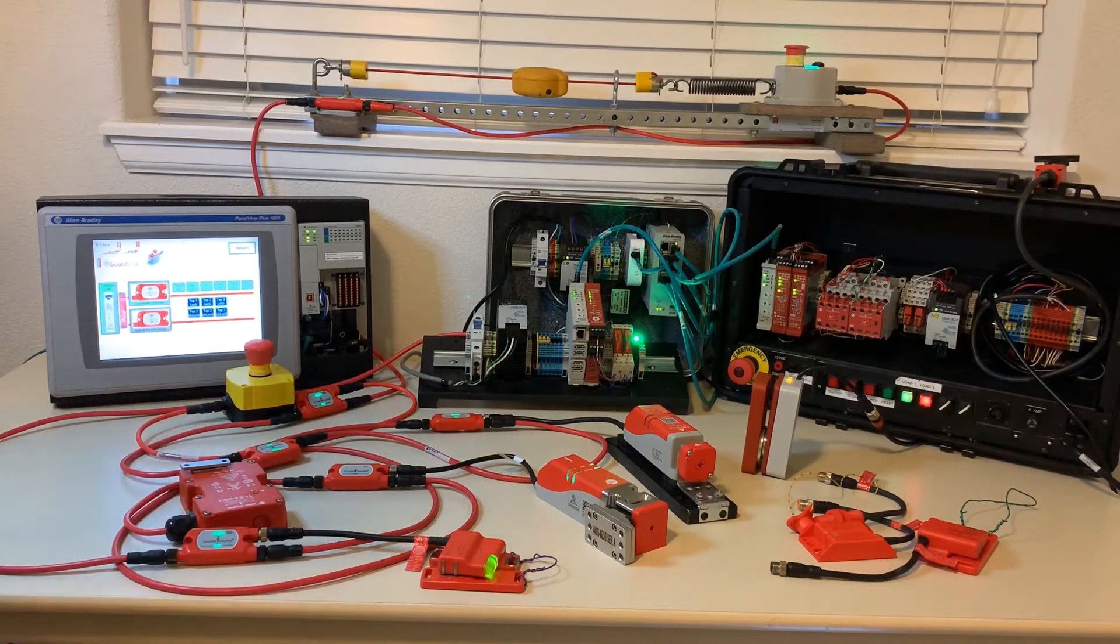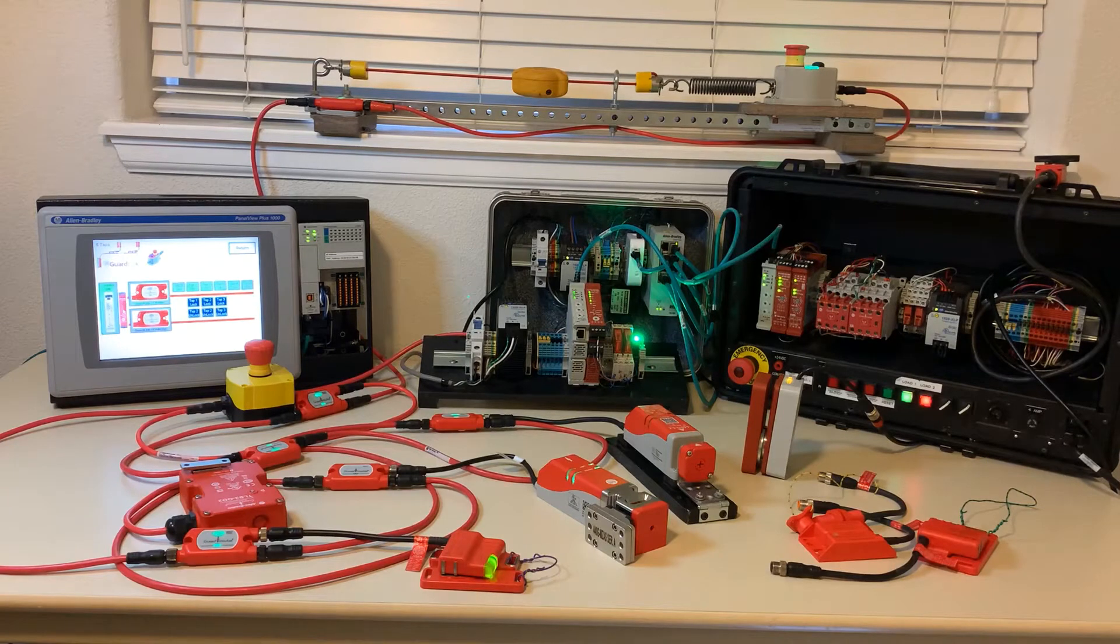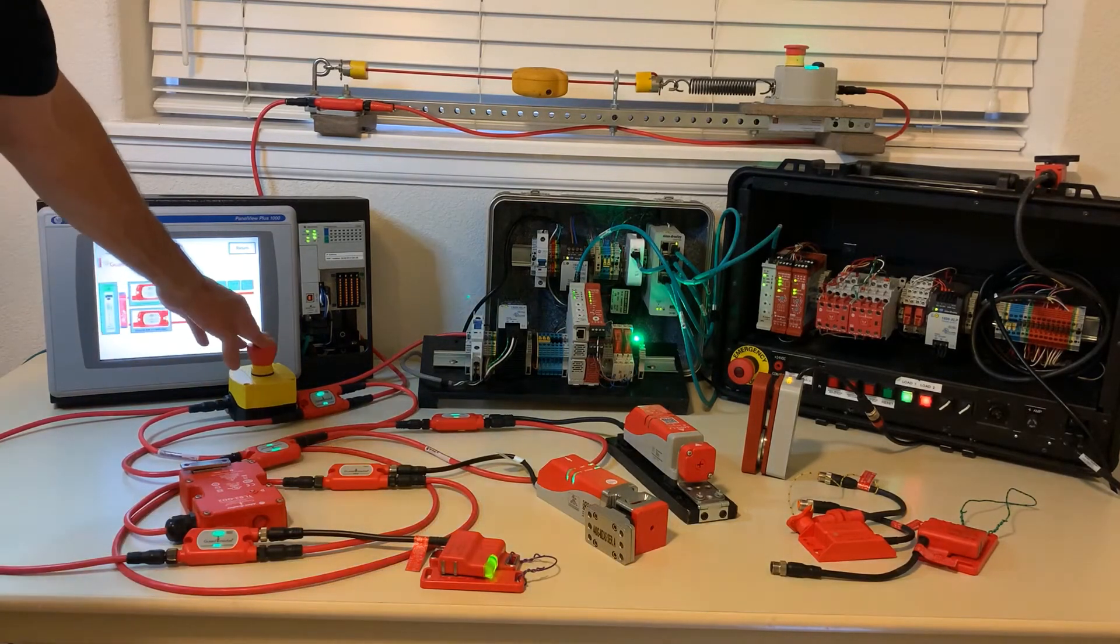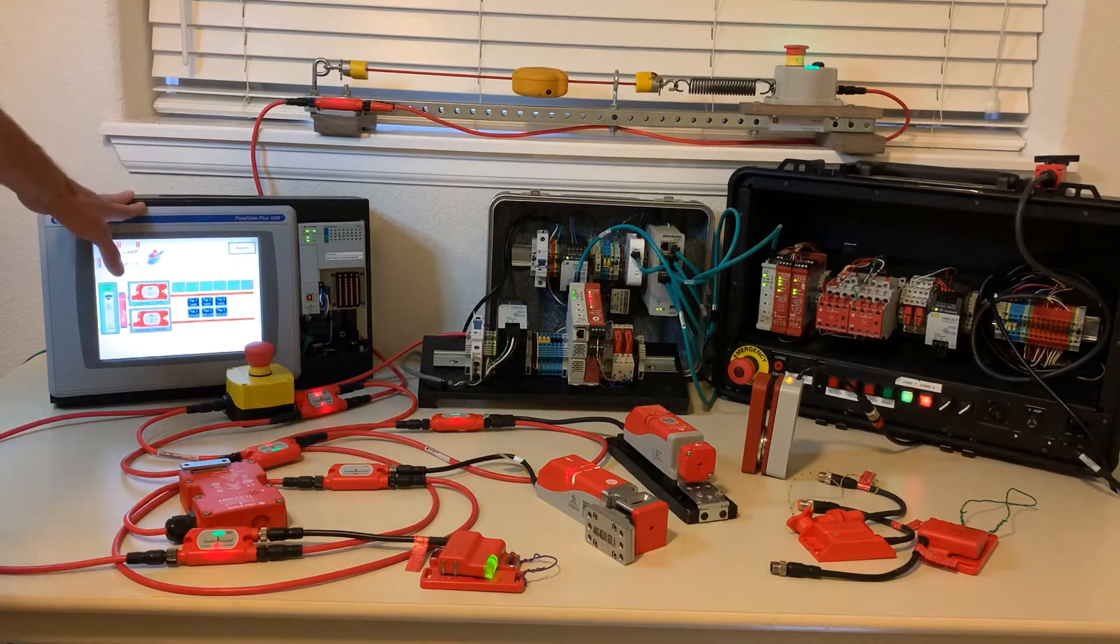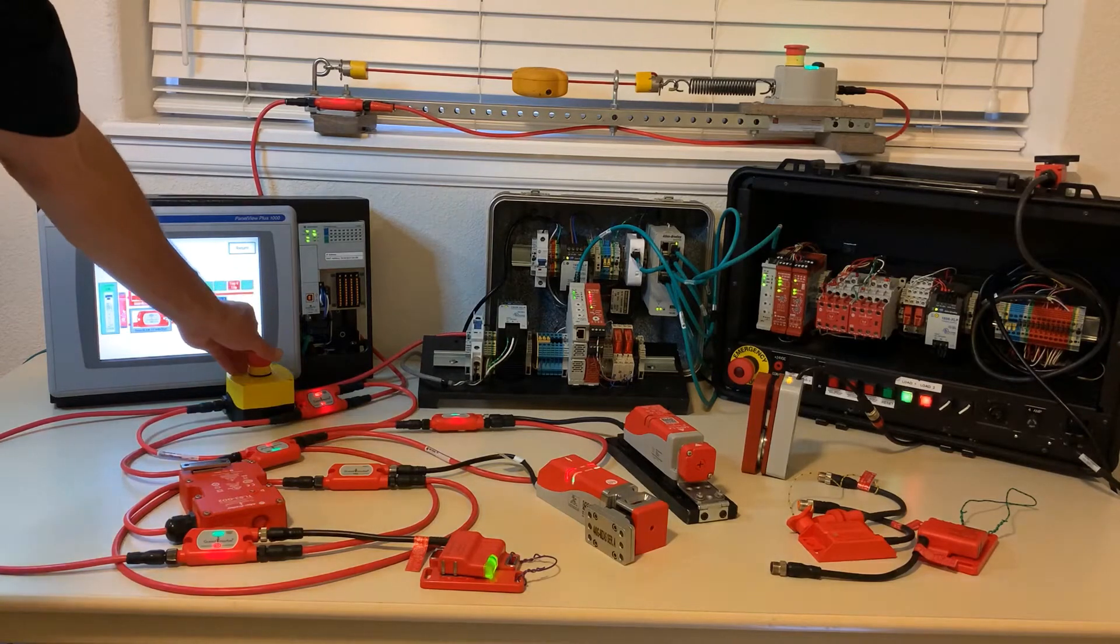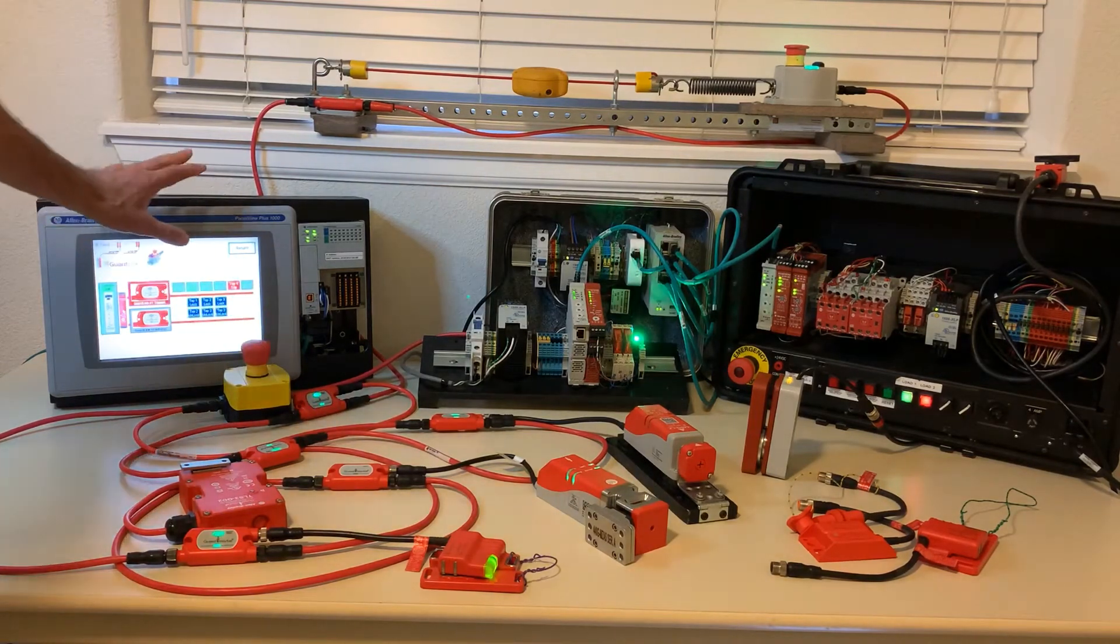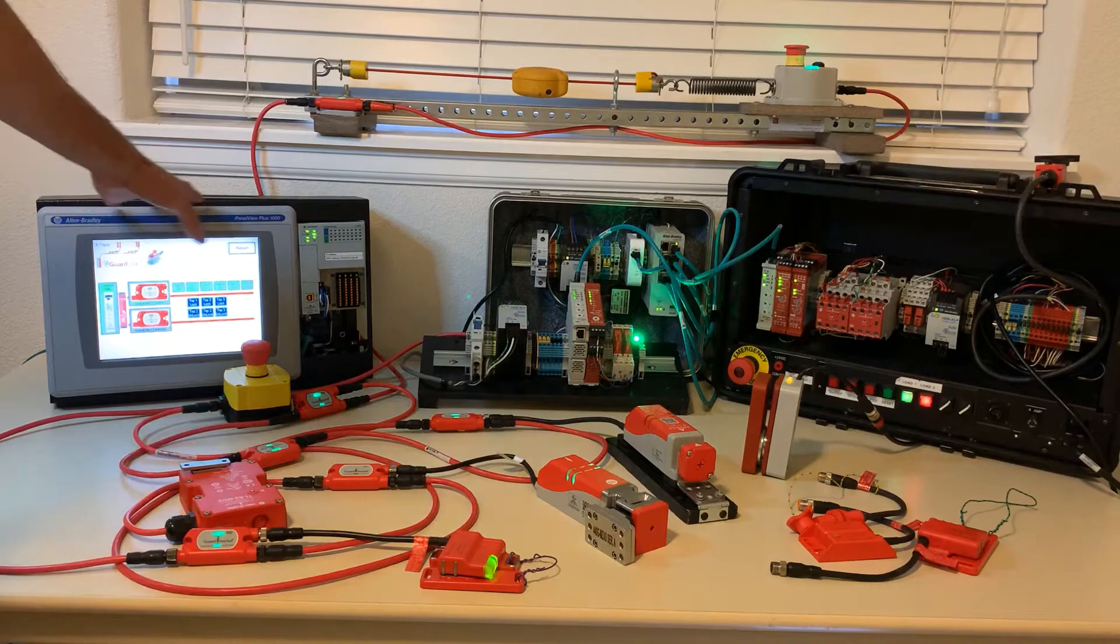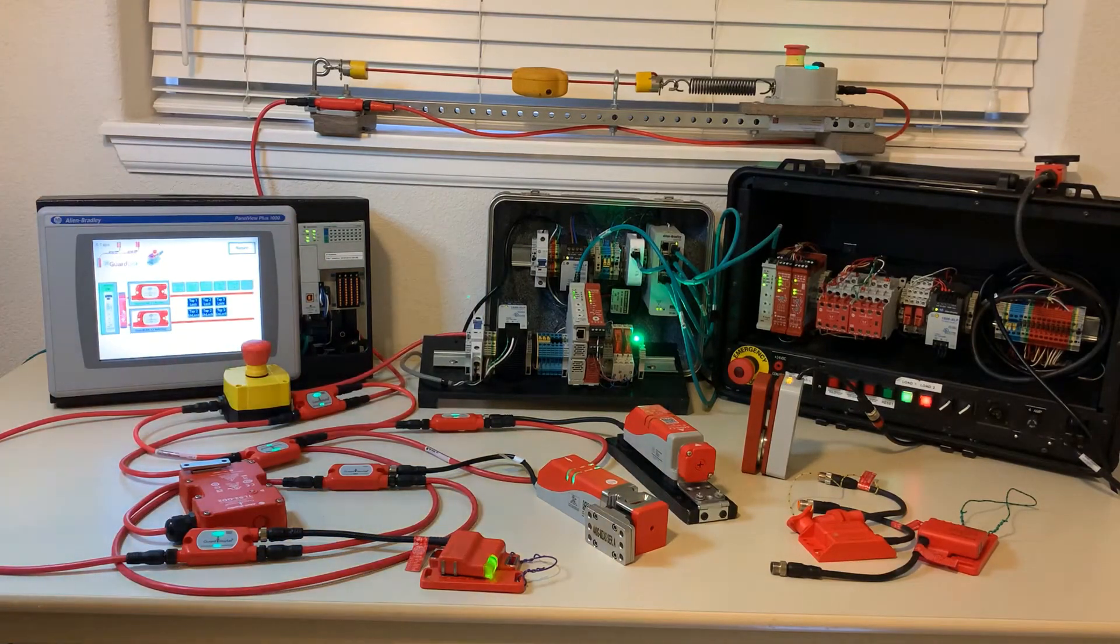This gains the benefits of premier integration into the logic's architecture such as an add-on profile, descriptive tags, add instructions, and face plates for Factory Talk View, and of course automatic device configuration.